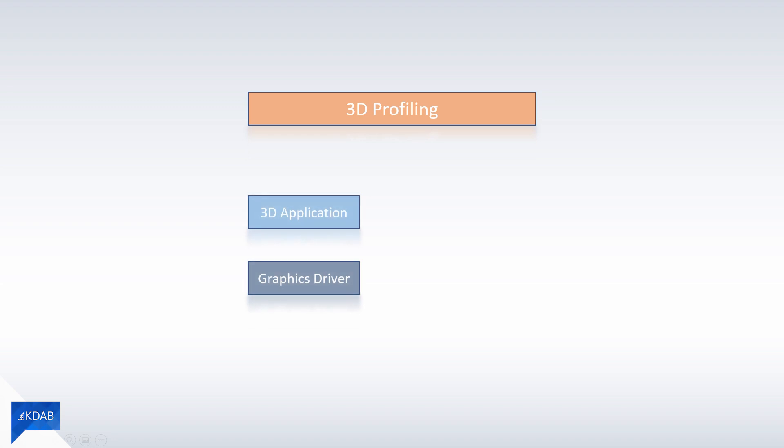When doing 3D profiling, usually the so-called tracer connects to the application to be profiled and records the calls of a particular frame or a sequence of frames at runtime. After that you can inspect the trace with further tools.